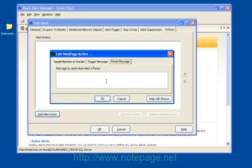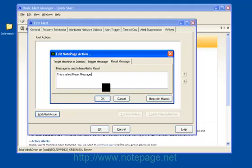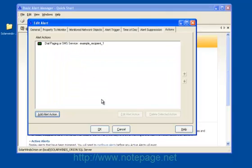Go under the Reset Message tab. There are a variety of things you can enter here, including a list of variables that can be used. For more information on what variables can be used, please visit the Orion support site. Click on OK.